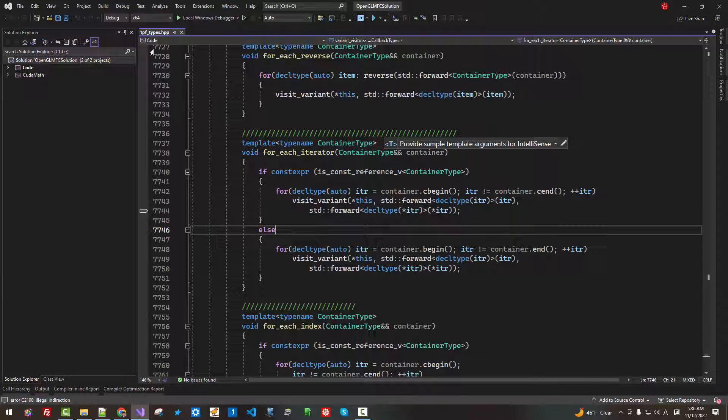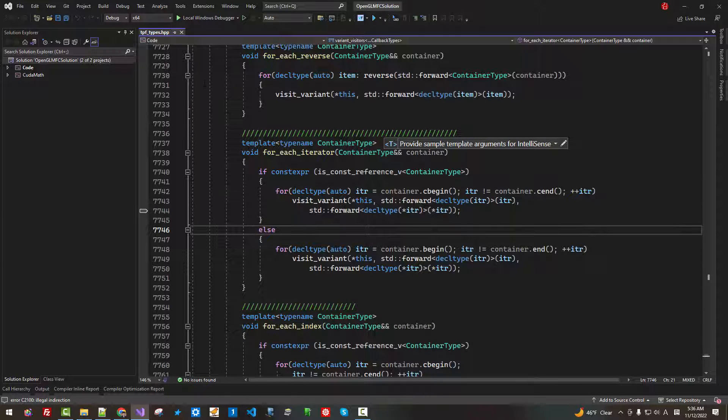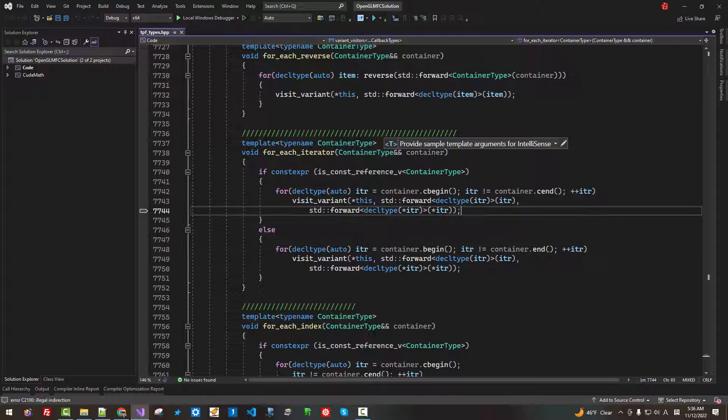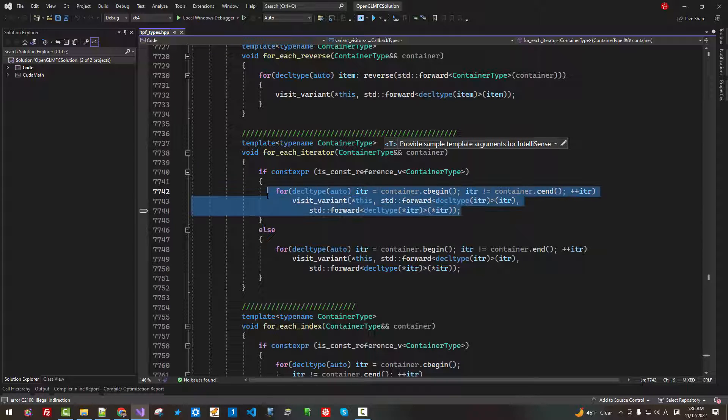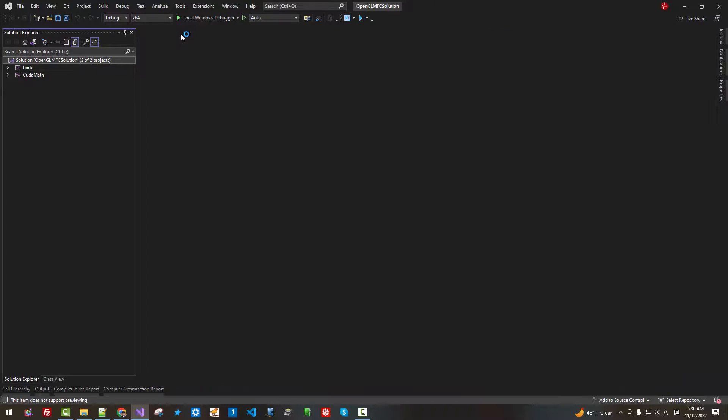So, this is Torque Plate 1 types.hpp. Now, this part complains. I will close it.